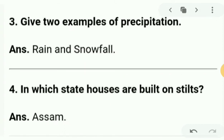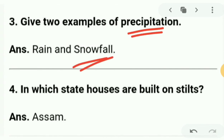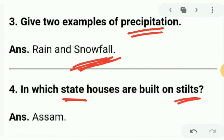Next: give two examples of precipitation. Rainfall and snowfall — rainfall is a common example of precipitation. Next question: in which state are houses built on stilts? Stilts is a special type of housing that provides protection from flooding. It is found in the state of Assam.